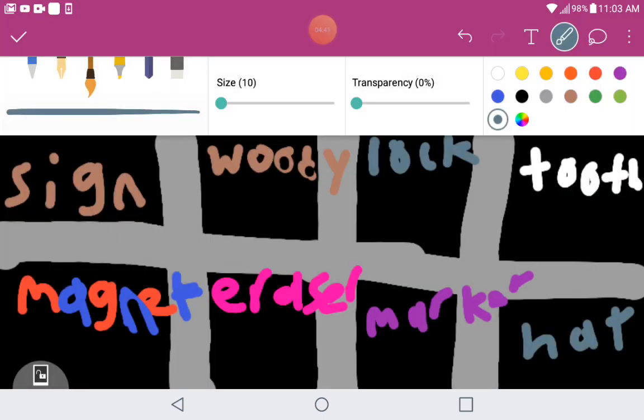And vote in the comments who you want to eliminate between these eight contestants. Whoever gets the most votes will be eliminated. It's Sign, Magnet, Eraser, Marker, Tooth, and Hat. See you in BFB season two episode six!